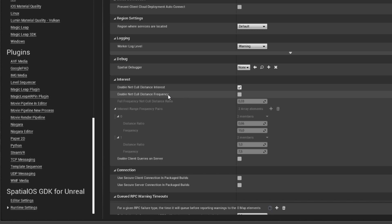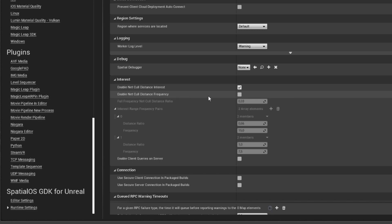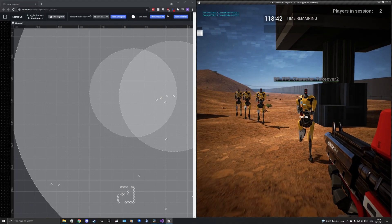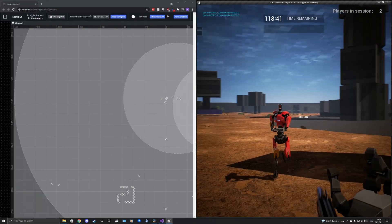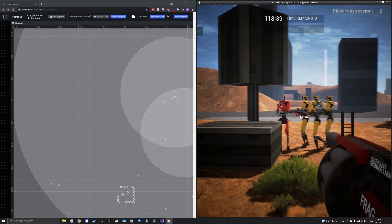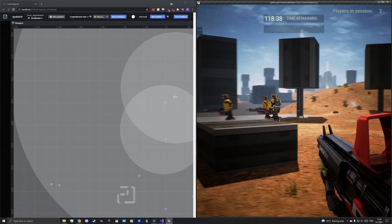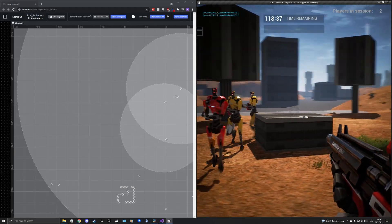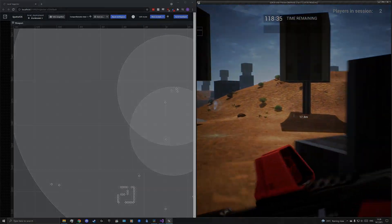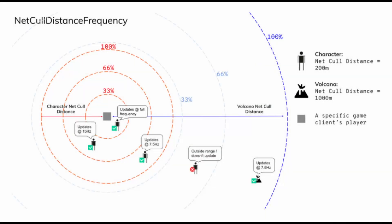Furthermore, this method needs to be configured. First, we define in which distance ratio we want the full frequency. This is the full frequency net cull distance ratio. That is, at the value of 0.33, in full frequency, we will get updates of those entities that are one-third of the set distance. This can be further configured in the Entrance Range Frequency Pairs menu. In this example, we set it to get 15 updates per second at two-thirds distance and 7.5 updates per second at full distance.